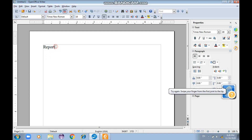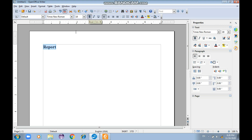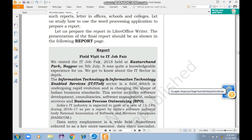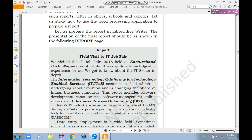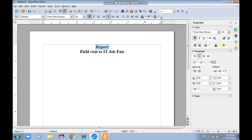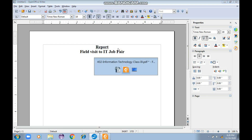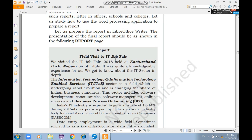Let us write the report. I'll type 'Report', select it, make it bold, and click center to bring it to the center, then press Enter. Next I'll type 'Field Visit to IT Job Fair'. In the report, the word 'Report' is underlined, so I'll select it and make it underlined.